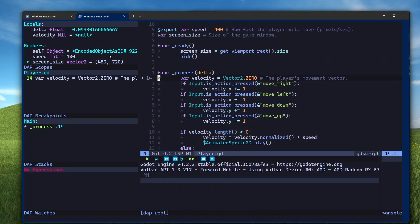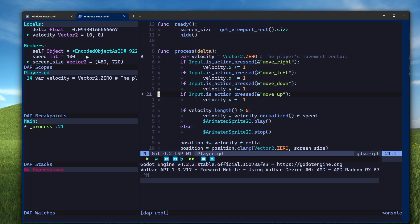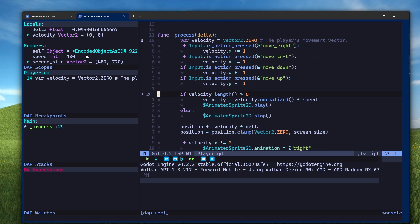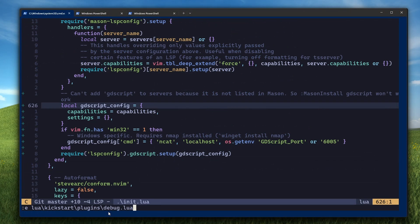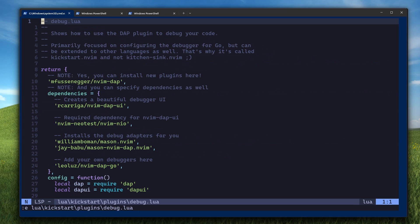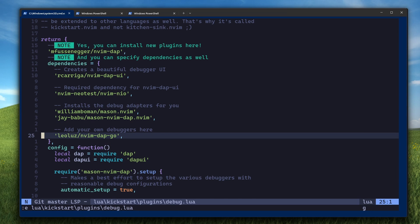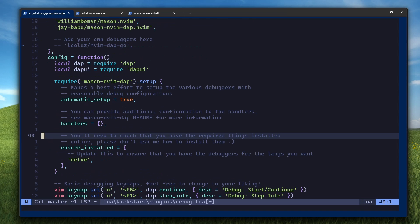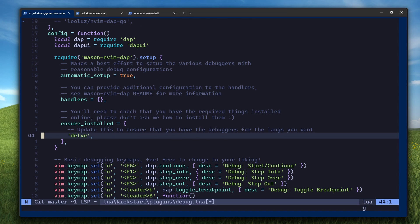Next, we'll configure the debug adapter. This will allow you to run a debug session of your Godot game from NeoVim. First, open the debug.lua file in lua kickstart plugins debug.lua. And then, so that we don't have to install it, comment everything that has to do with Golang. It's these three lines.